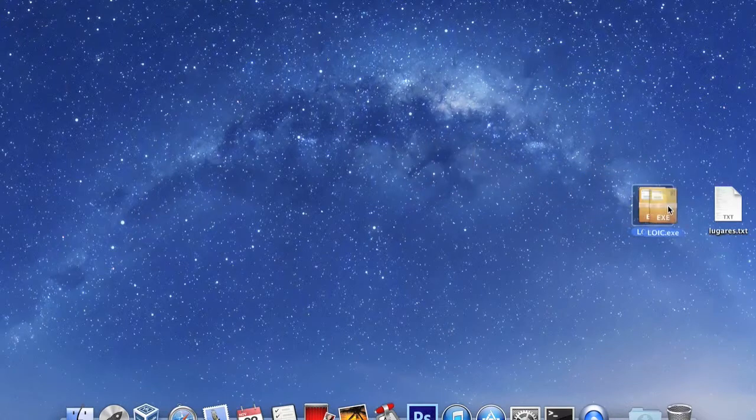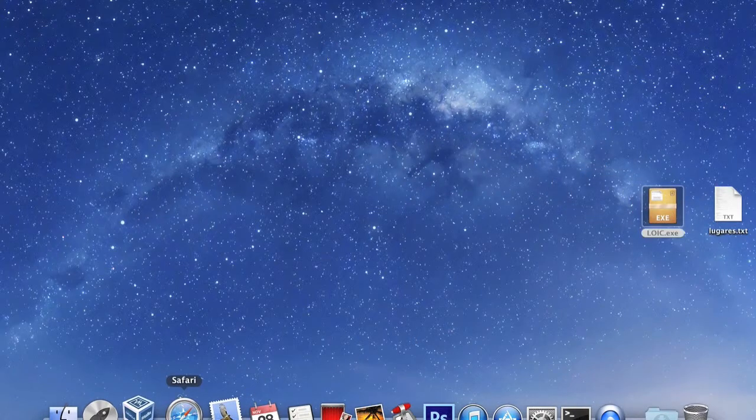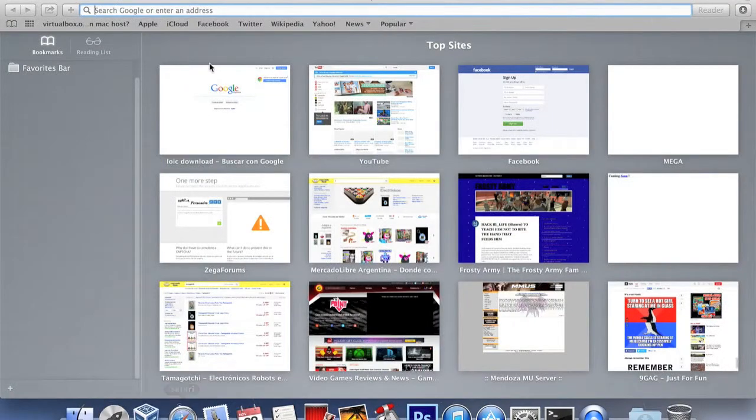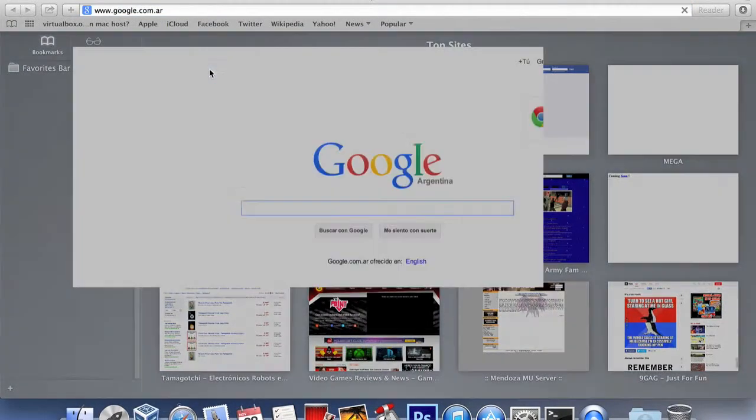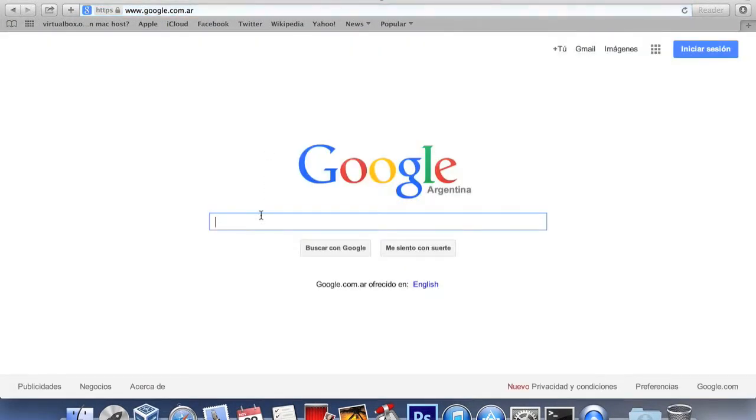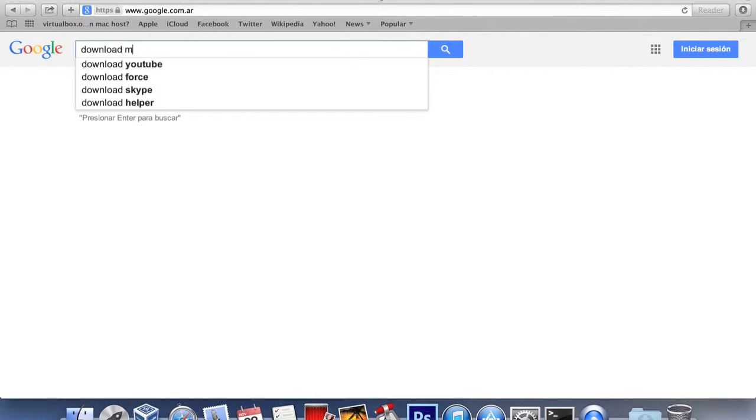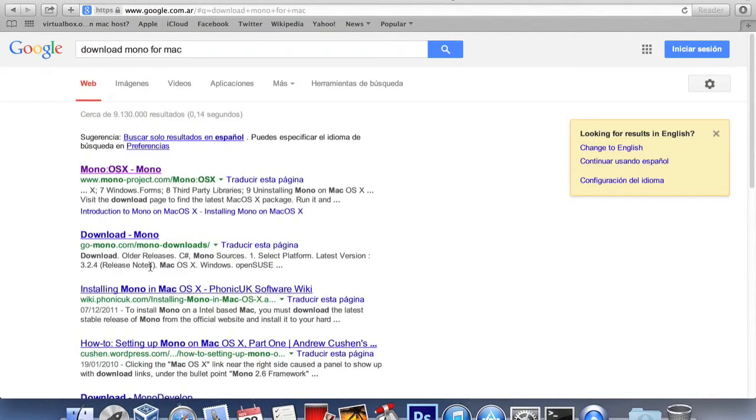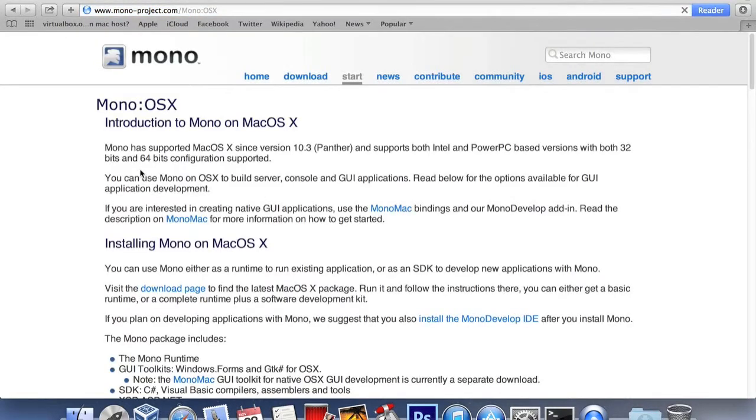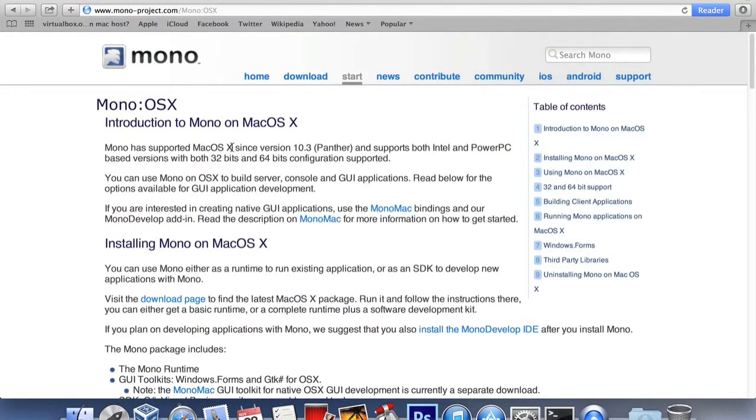Once you have the executable, search for Mono, which will enable you to execute LOIC on Mac. Mono is also freeware and available for Linux distributions as well, so make sure you select the correct file, download, and install.